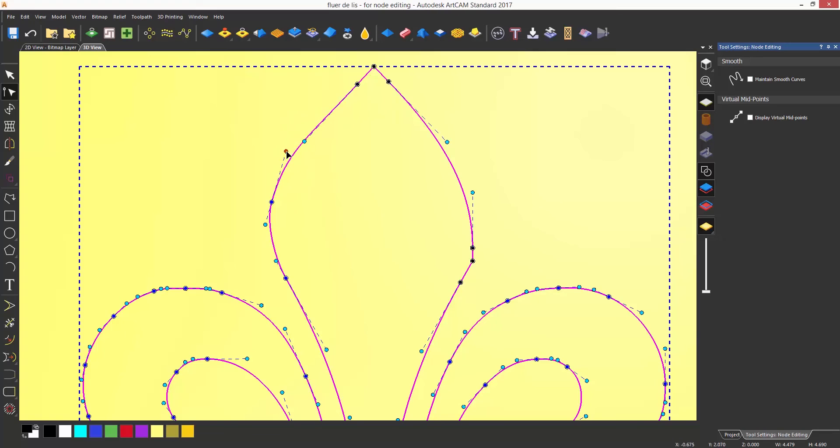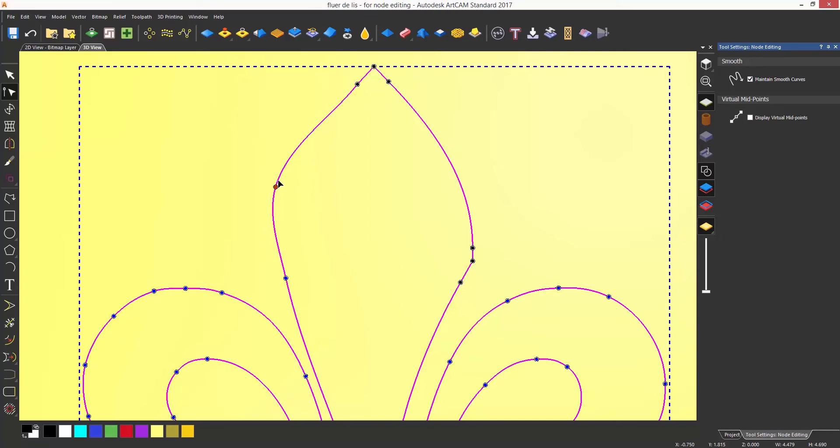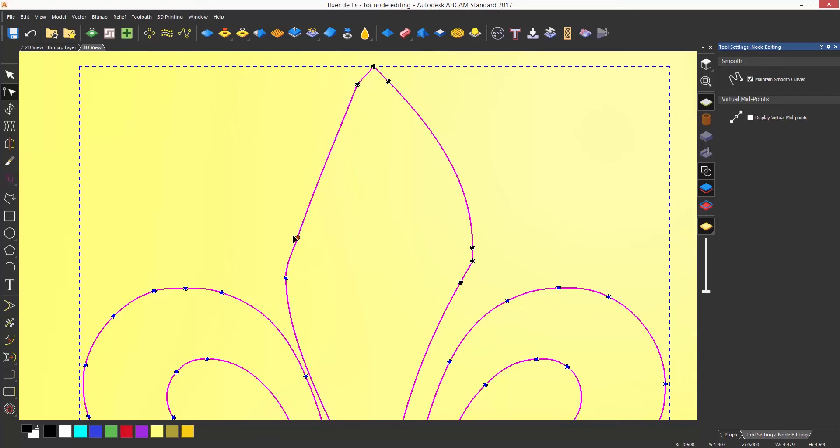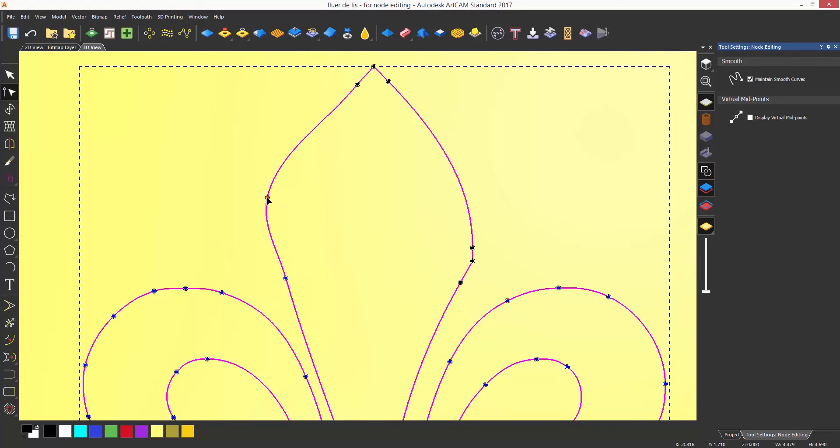You can turn these off if you wish by letting Artcam control them automatically by selecting maintain smooth curves. This is useful to prevent vector loops which are troublesome when machining.